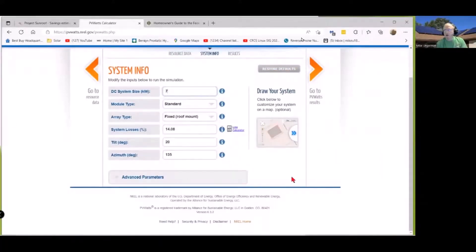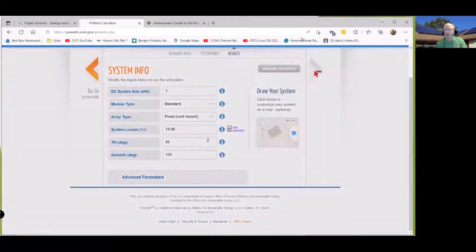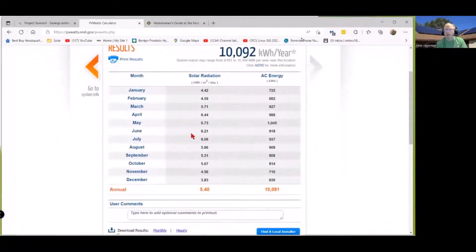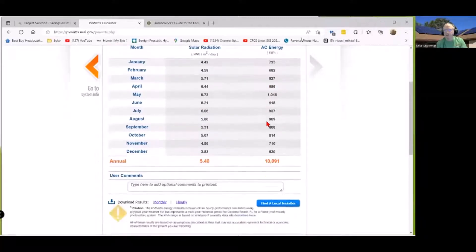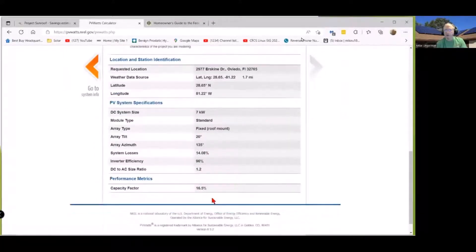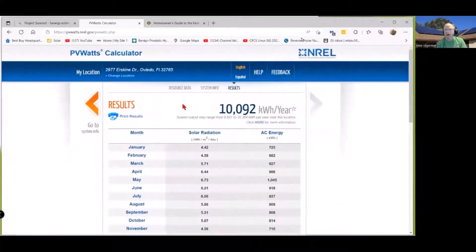I'm just going to go ahead and do the search. They're going to tell me that with this additional installation I'm going to save another 10,092 kilowatt hours per year. It's telling me which months I'm going to get the best solar production - pretty much in the March, April, May area generally. And that's my experience based on how open the skies are. This is just a good site to take a look at to get an idea of what your overall wattage can do for you.